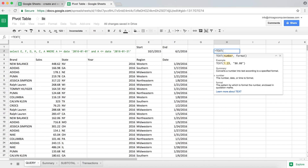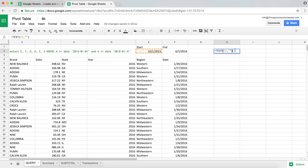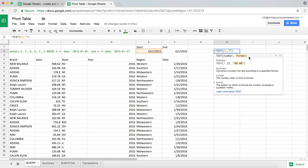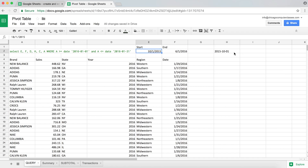The TEXT function takes a number — in this case a date — and lets you format it the same way as custom formatting, but within a function. After choosing the number, you do a comma and the second argument is the formatting in quotes. What we want is a date format: four-digit year 'YYYY', hyphen, two-digit month 'MM', hyphen, and two-digit day 'DD'.